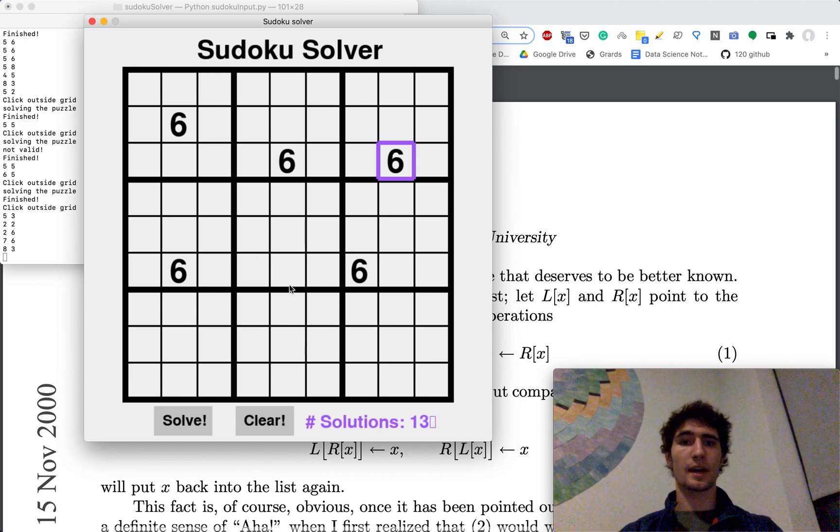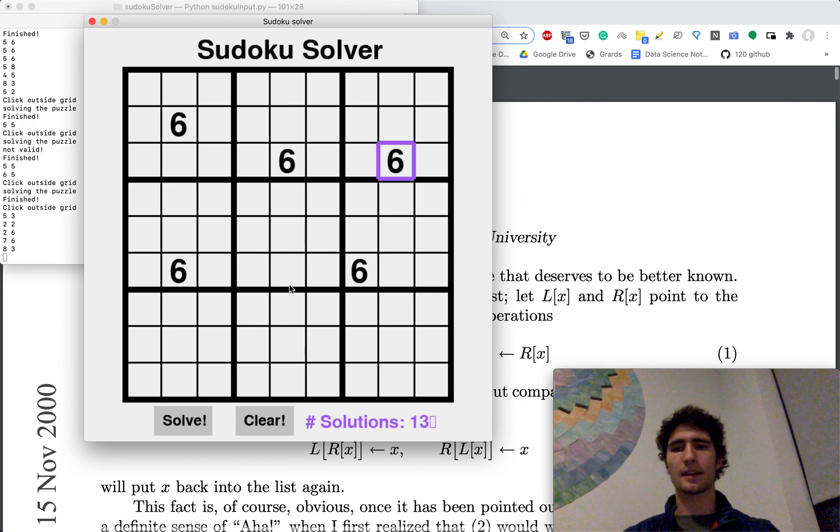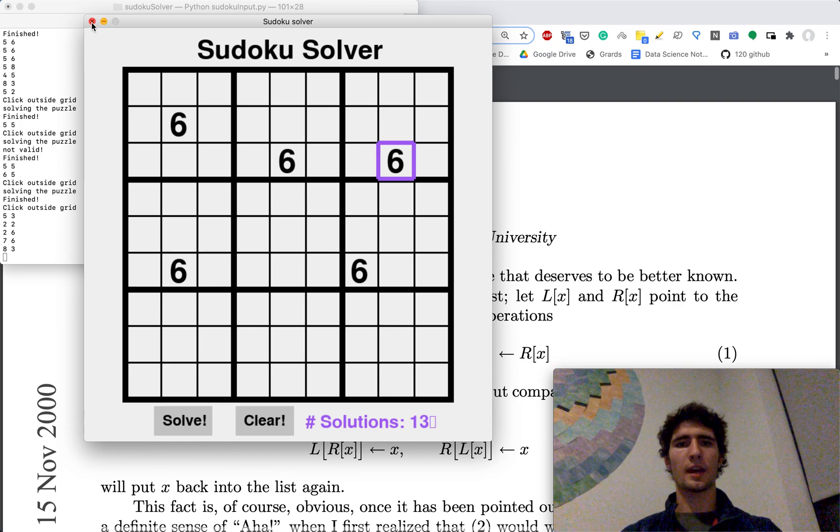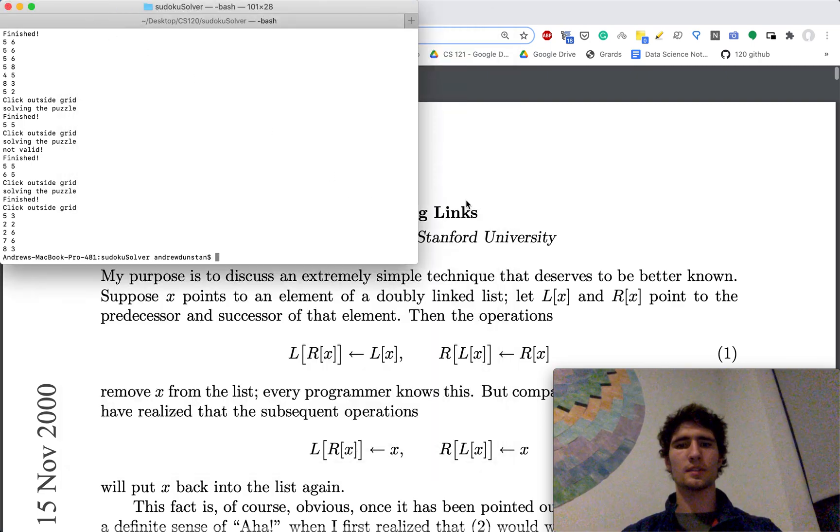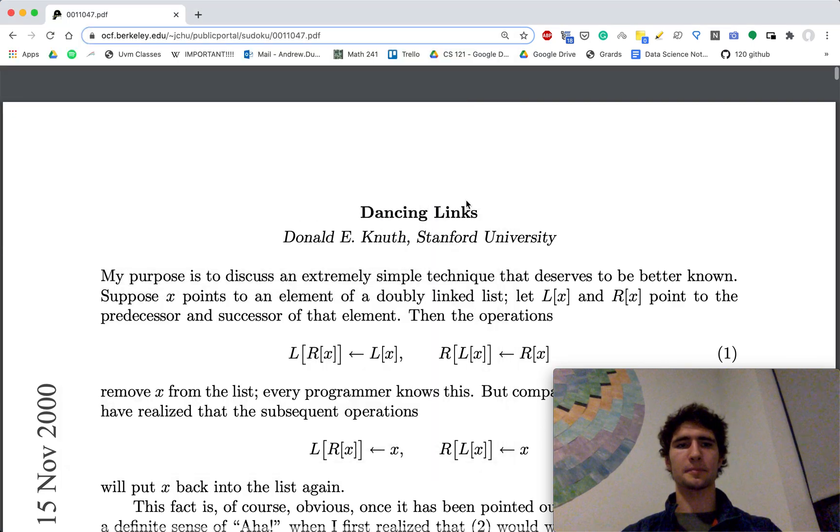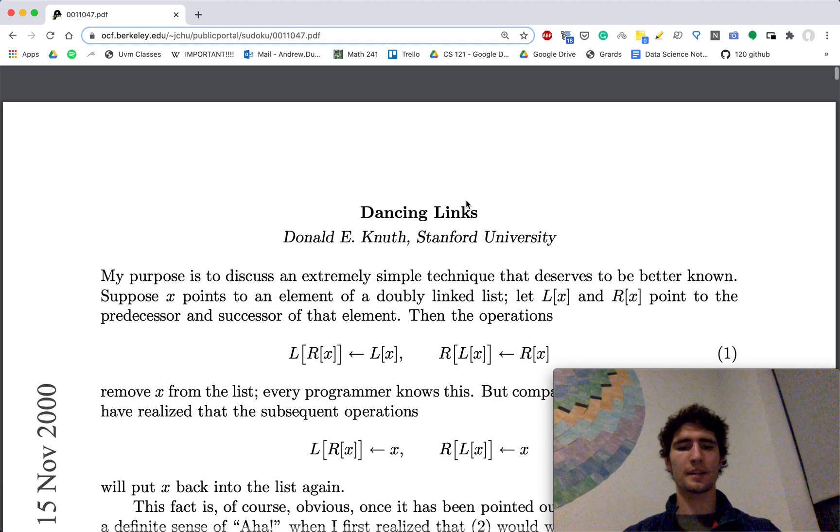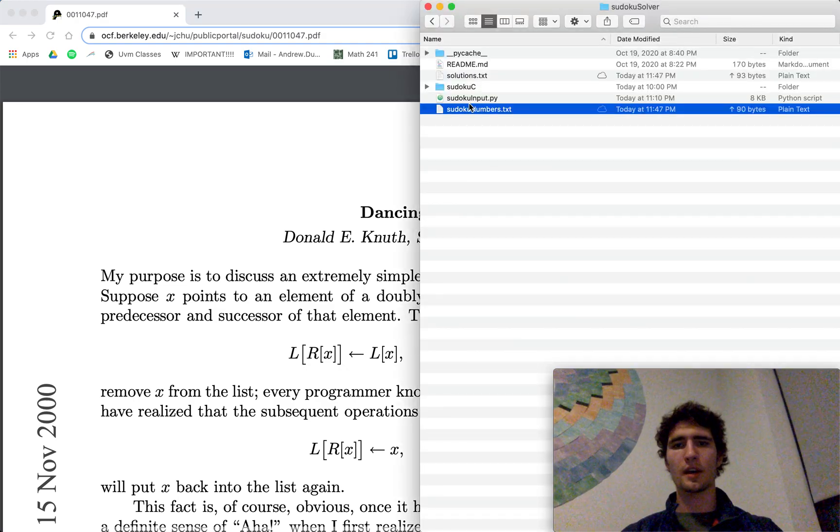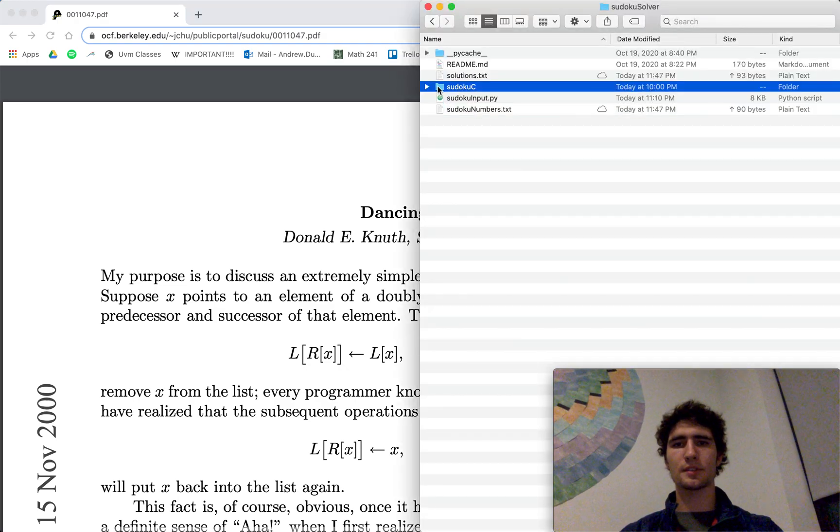So that's the user interface, pretty simple, pretty easy to use. And then the back end is written in C++, here's the C++ here, the Cython structure.